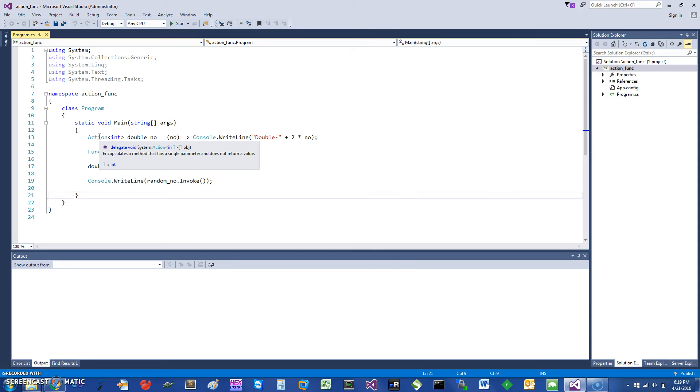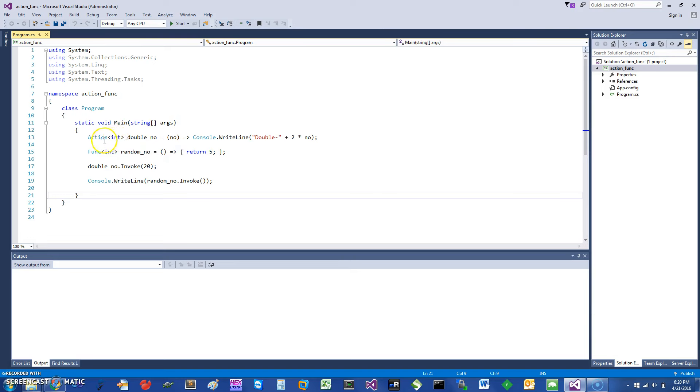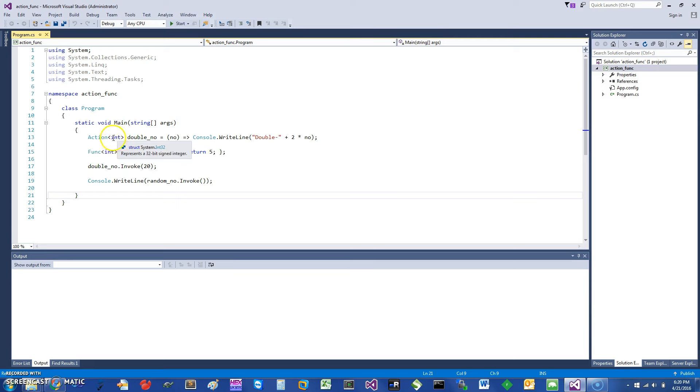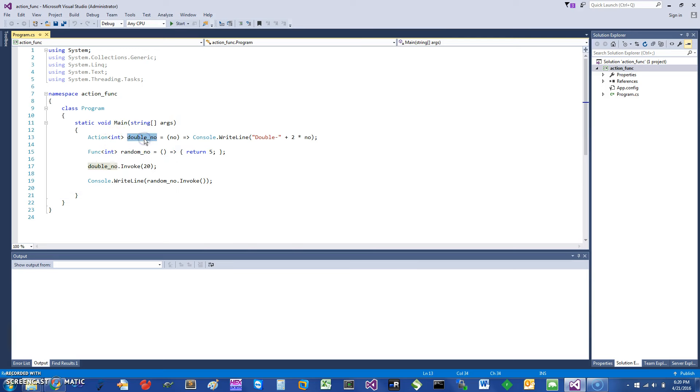Their signature is basically void, so they're not returning anything. When you supply a parameter as a generic to the action, it's essentially a parameter to a method. Here I'm declaring an action double. I'm using a simple lambda expression to write this.